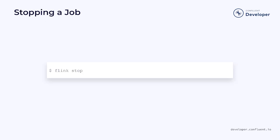However, if you want a more graceful shutdown, you can use the stop command. This requires a save point path and the job ID. When Flink receives this command, it will perform a graceful shutdown of the data streams and save their state into a save point file.